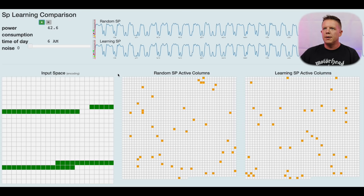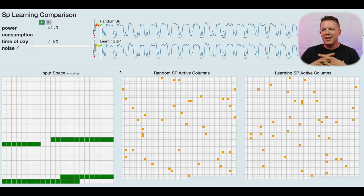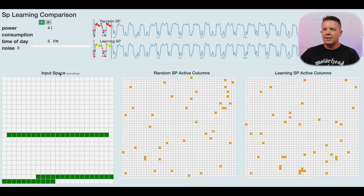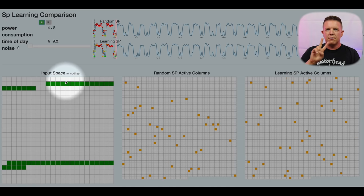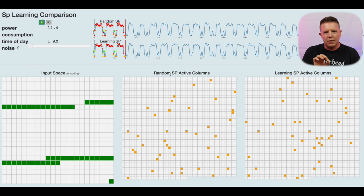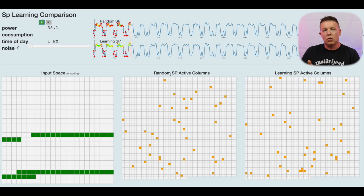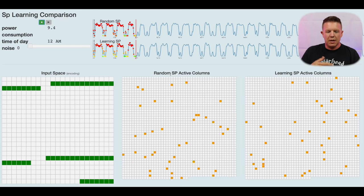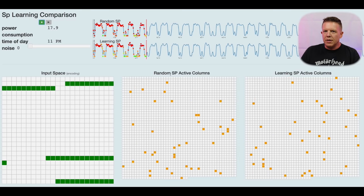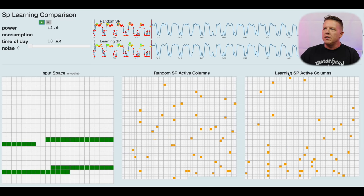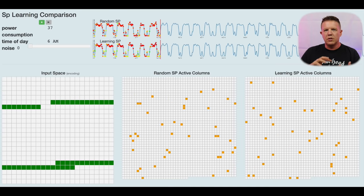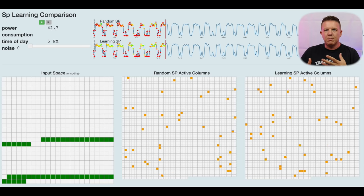Now I'm going to show you another visualization: an example of learning versus non-learning in a spatial pooler. The exact same input on the left is being fed into two different spatial poolers. The random spatial pooler in the center is not learning — I've essentially turned off learning. You can tell the spatial pooler at each compute cycle whether you want it to learn or not. The learning spatial pooler on the right is learning at each compute step, so all of its columns are starting to try and conform to recognize spatial aspects of that input space.